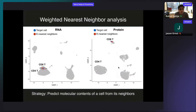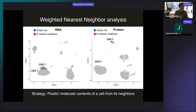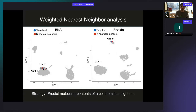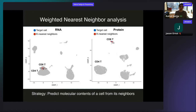Our strategy is to predict the molecular contents of each cell from its neighbors. For a target cell, we identify RNA neighbors — cells with similar RNA expression — and protein neighbors. We can use those neighbors to predict the molecular contents of the target cell, as a form of imputation, and then compare predicted values to actual measurements. That error tells us how useful or informative each modality is. In protein space, all neighbors of a CD8 T cell are also CD8 T cells — good. But in RNA space, the neighbors are a mixture of CD4 and CD8 T cells, which messes up imputation accuracy.